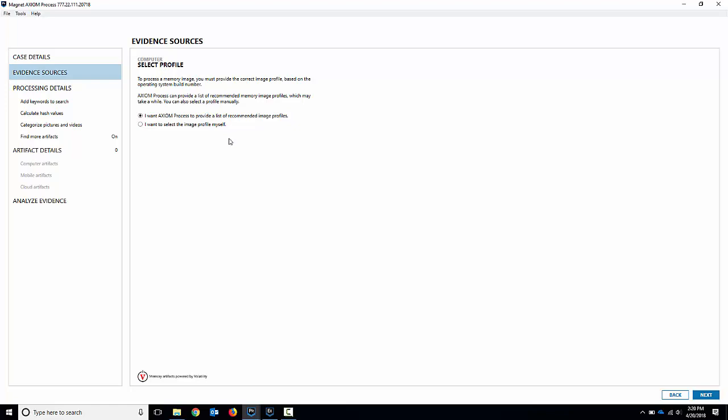first thing you get to choose is if you want to run the image scan info. So this is a Windows 7 image. Usually the Windows 7 or earlier images are pretty quick. Anything Windows 8 or Windows 10 will take longer. So if I already know the profile I want to use for volatility I can select my own profile or if I want the process to run the image info and guess what profile to select we can let Axiom do that for us. So I'll let Axiom do it for me.